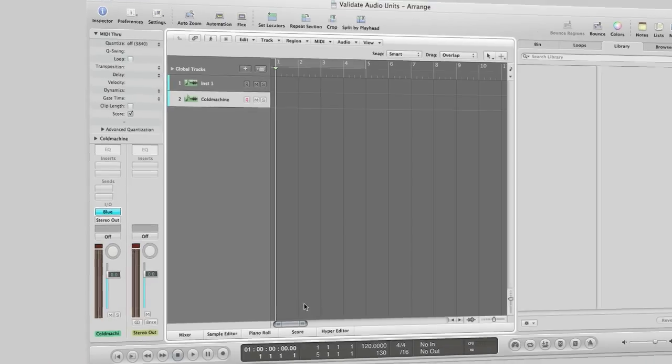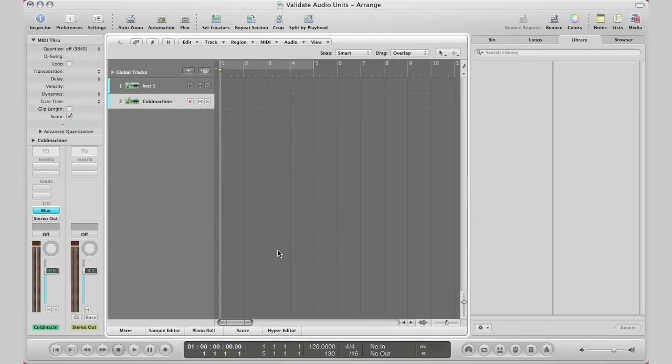That's all. That's how you validate audio units in Logic Pro and how to bring them up as well. If you have any questions on this you can ask me in the comment section and as usual more great videos always coming soon guys. I will talk to you soon. Later.